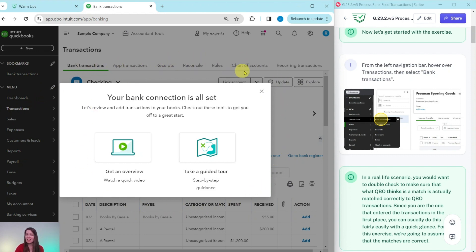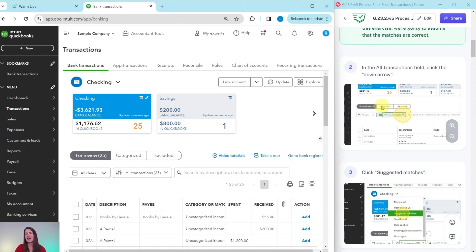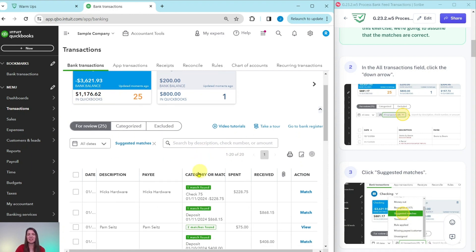If this is your first time in this area, you may get a little pop-up overview from QBO — go ahead and click out of it. In a real-life scenario, you would want to double-check that what QBO thinks is a match is actually matched correctly to QBO transactions. Since you entered the transactions yourself, you can usually do this with a quick glance. For this exercise, we are going to assume all matches are correct. In the All Transactions field, click the down arrow and select Suggested Matches. You'll see all the transactions in the checking bank feed with potential matches.